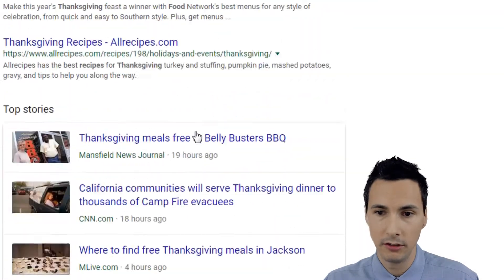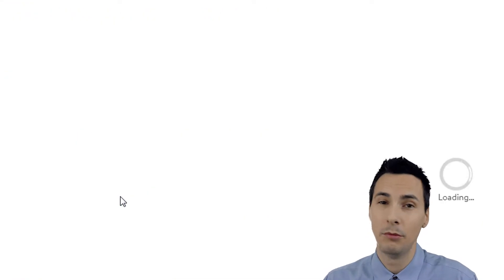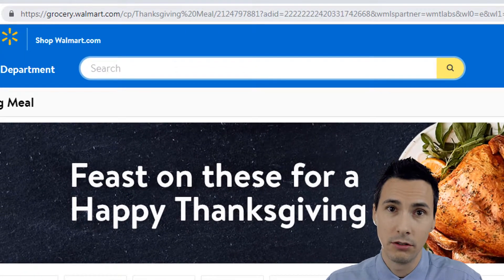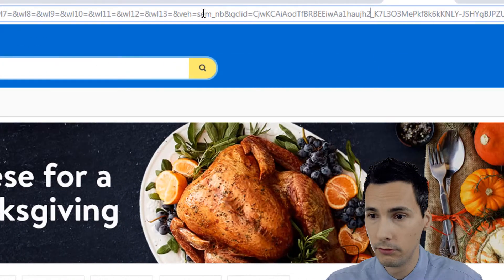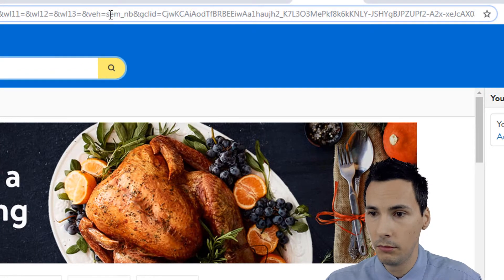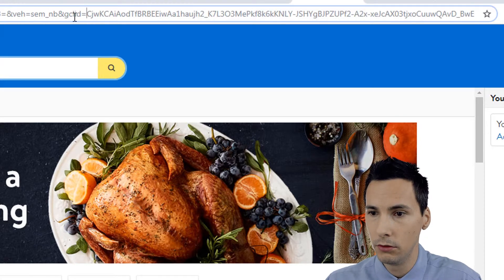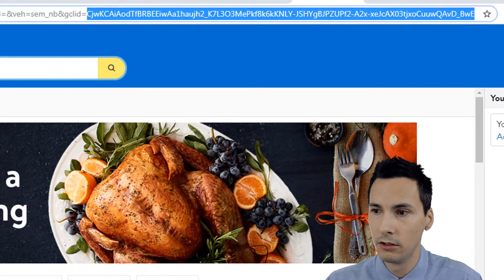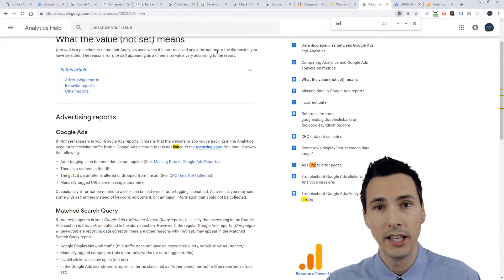Here's a real-world example: it's Thanksgiving, I searched for Thanksgiving meals, I see an ad from Walmart. If we look at the URL, they have a bunch of tracking parameters as you'd expect — something like 'SEM probably non-brand' — and then we see 'GCLID equals' followed by this random string of characters. This is the Google Click ID, and it goes to Google Analytics where it gets unpacked and gives you a lot more information about that click.